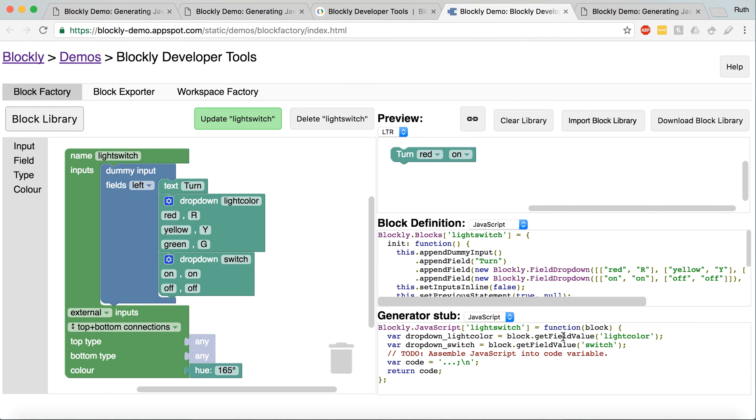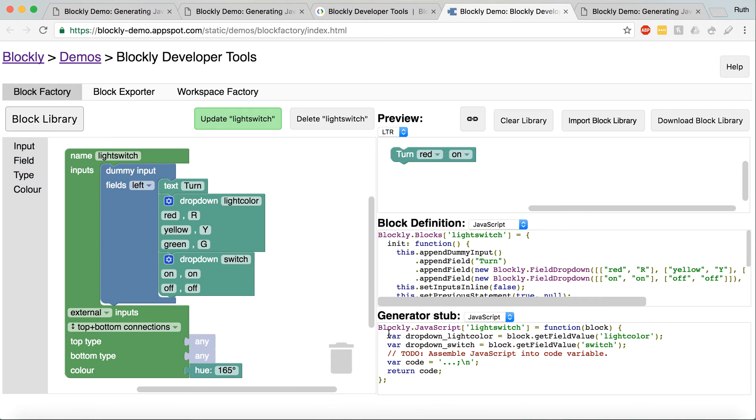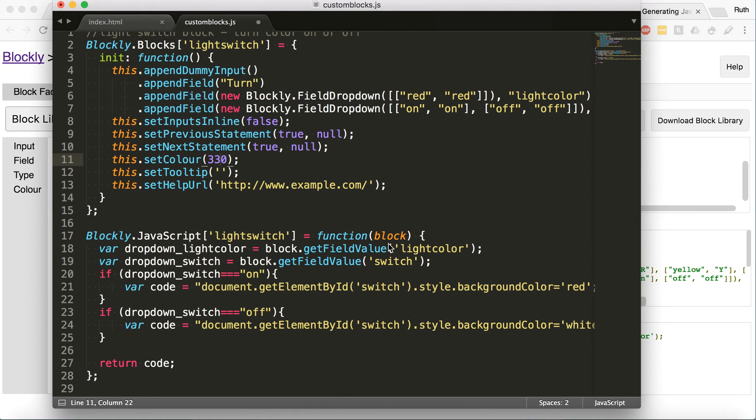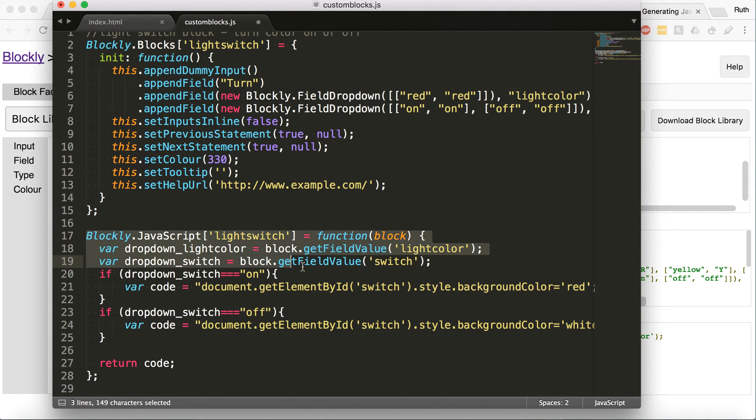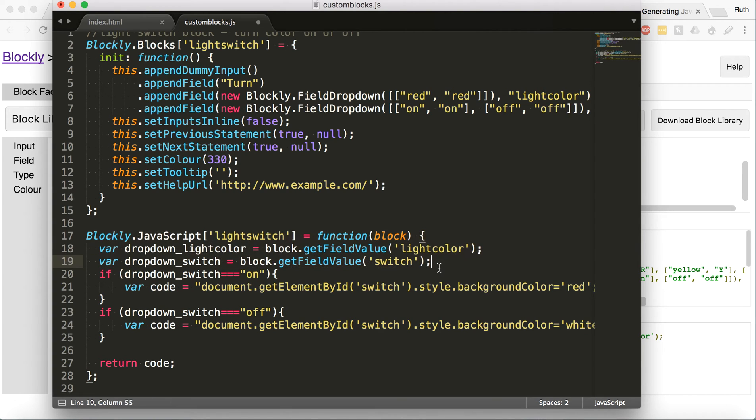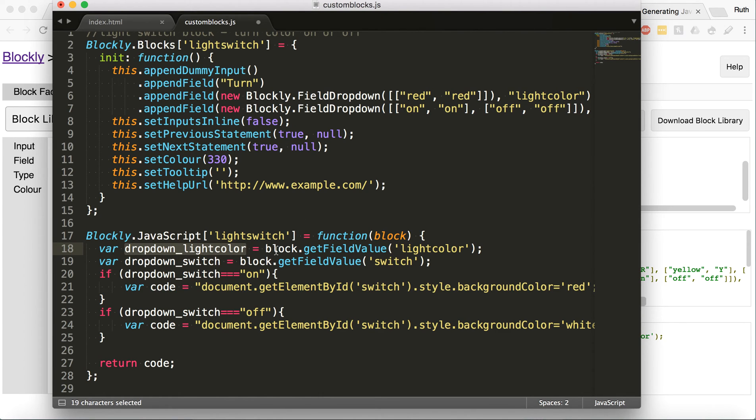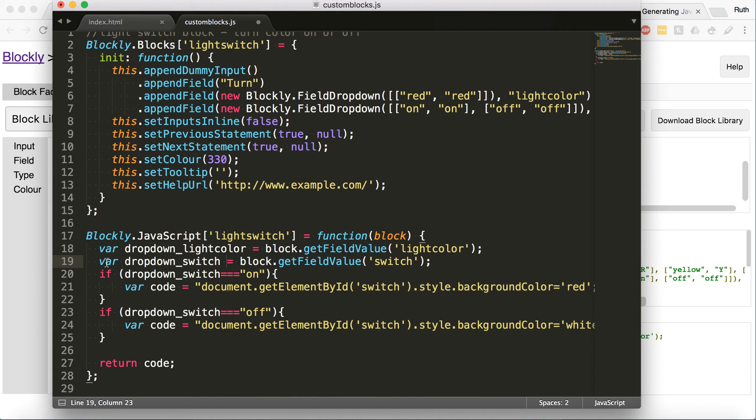So then you copy and paste this generator stub in. And this is kind of where it gets a little more interesting. So this already came. It's referencing, it's making a variable for the light color, and it's just referencing back up to here. So anytime I call this variable light color, it's taking whatever is currently in the dropdown. So that would be red since I only put one color in there. And then it's, for the next variable, dropdown switch, it's taking whatever variable is currently selected on the second dropdown switch.